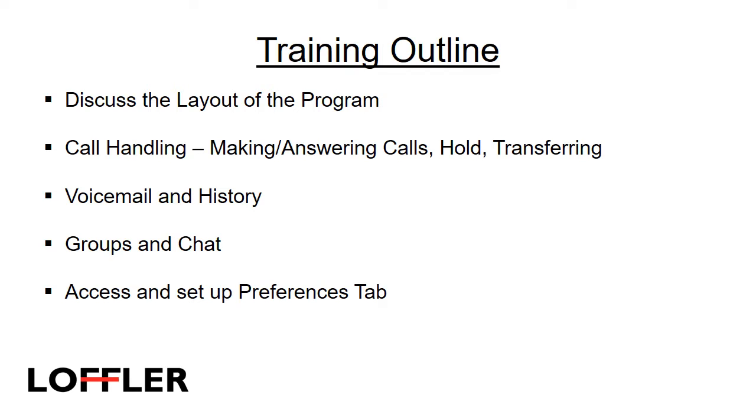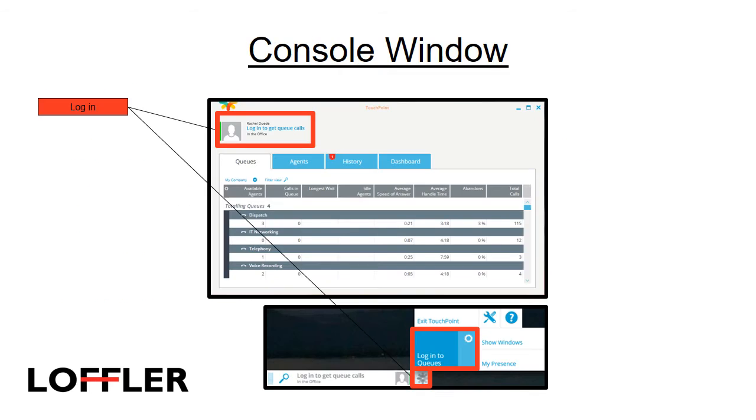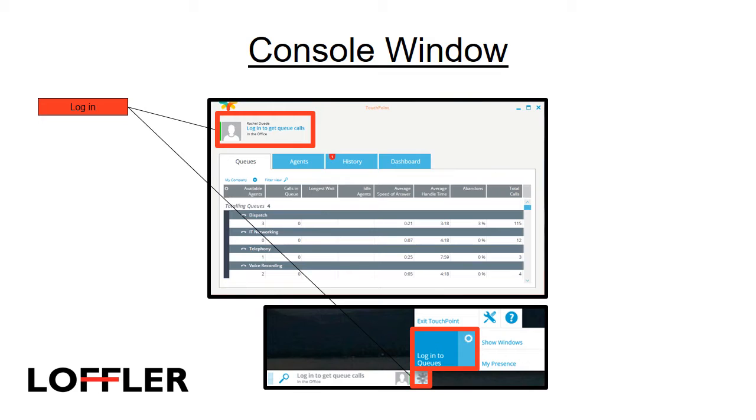I will also show you how to access and set up your preferences tab. We will start by going over the Agent Console window. Once you sign in, you need to log in to get queue calls. You can do this two ways, either by clicking Log In to Get Queue Calls in the large window with the statistics, or in the smaller toolbar where calls actually come in. All you do is click the touchpoint icon and select Log In to Queues.